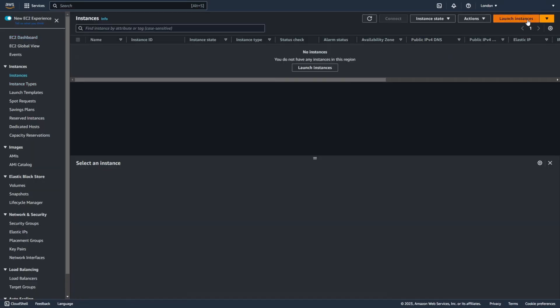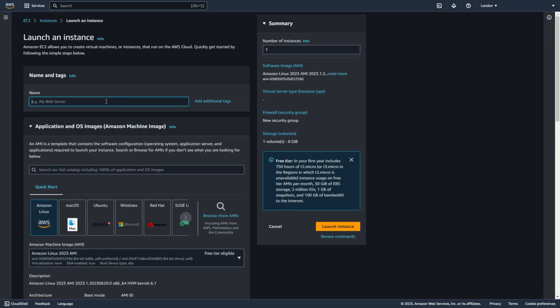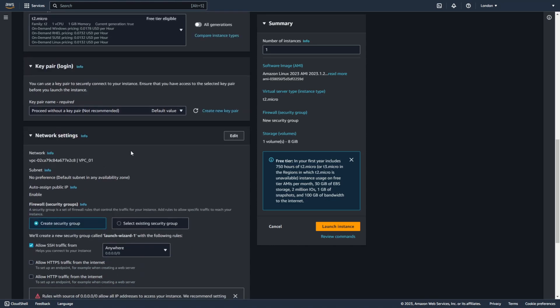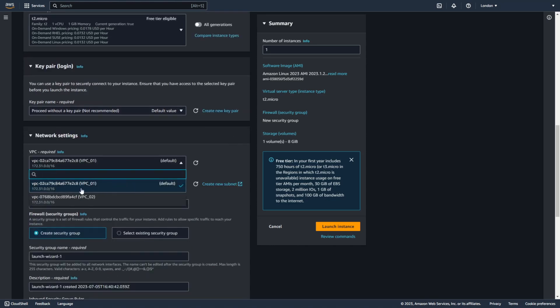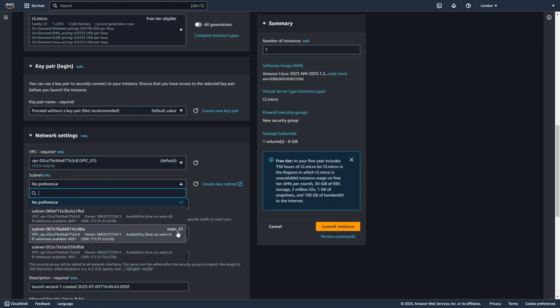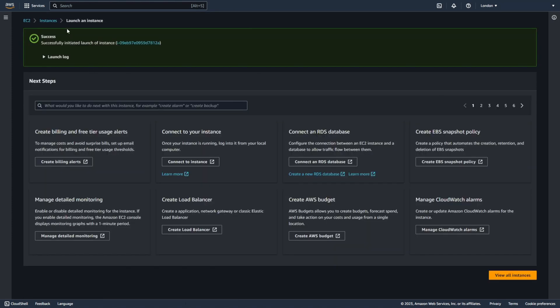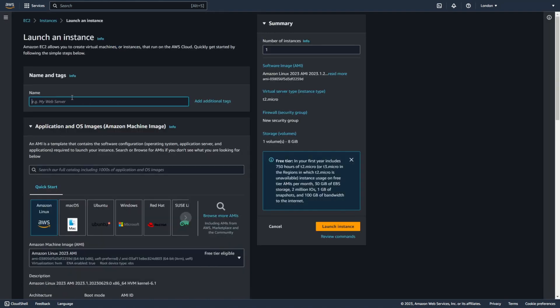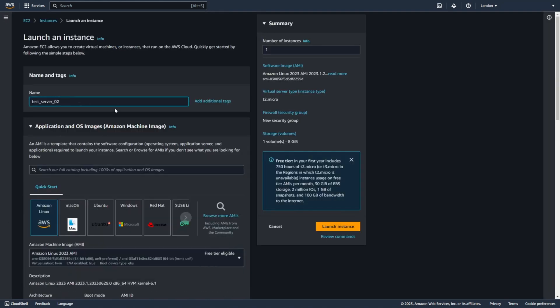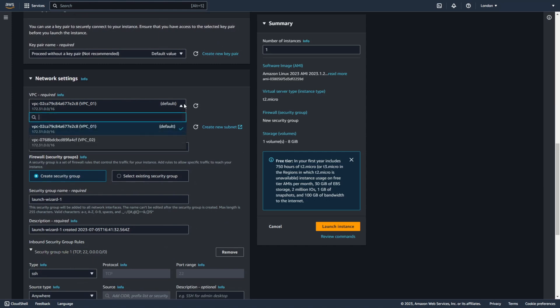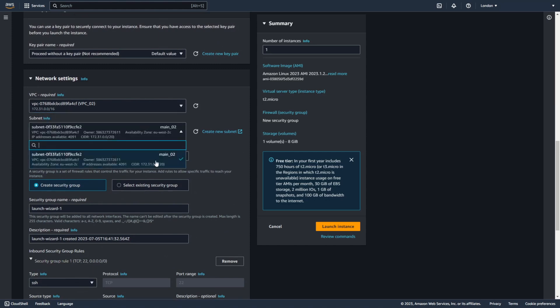Let's create some EC2 instances. I'll name the first one Test Server 01. I don't need a key pair. I create this instance in VPC01 and subnet Main01. Now I create a second instance, Test Server 02, without a key pair, in VPC02 and subnet Main02. I want to connect from Test Server 01 to Test Server 02.